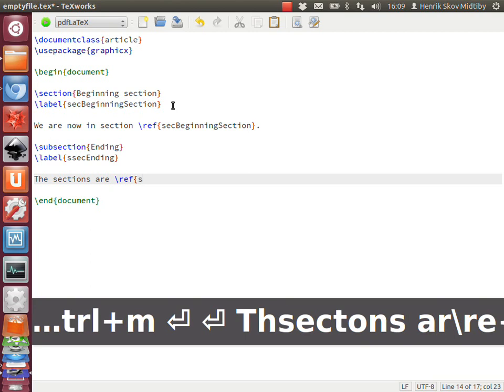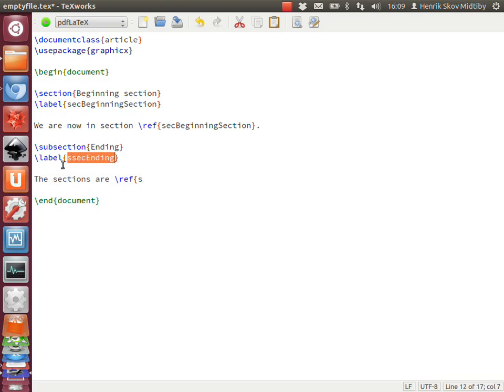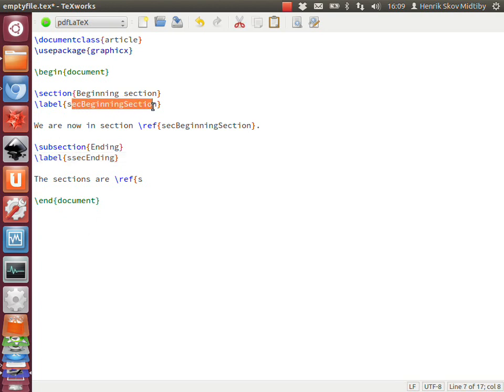If we just invoke the script at this stage, there are two labels that can be fit. The last one starts with an 's' and then follows on with 'sec:ending'. And the first one is 'sec:beginningSection'.